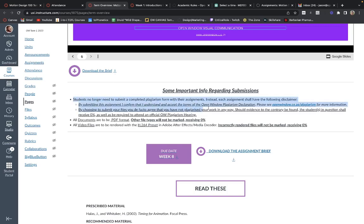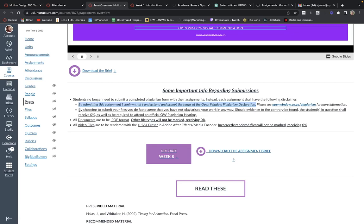Important information regarding submissions: we no longer require you to submit a plagiarism form with your assignments. Instead, I post the following disclaimer at the bottom of each end of term submission: 'By submitting this assignment I confirm that I understand and accept the terms of Open Window's plagiarism declaration.' I will always provide the link to that declaration — please read it in your own time. When you submit an assignment, by choosing to do so you are de facto stating that you did not copy your work. Please don't be a fool — I will call you out for plagiarism if I catch you.